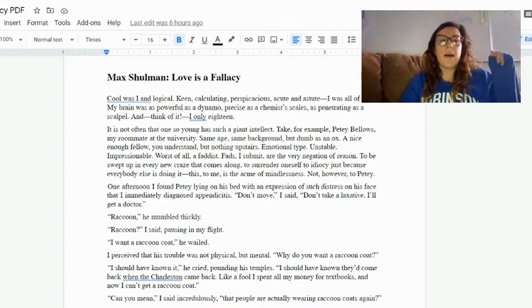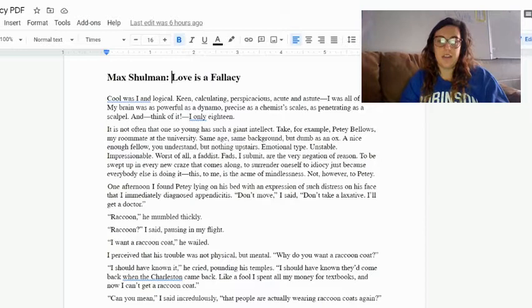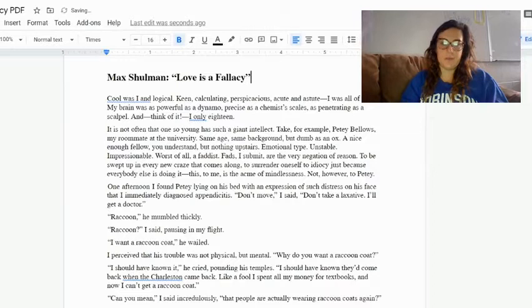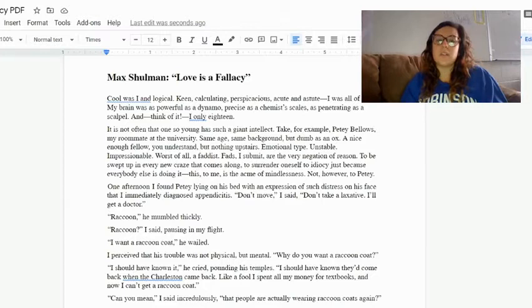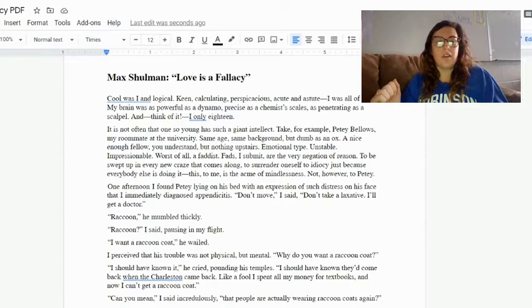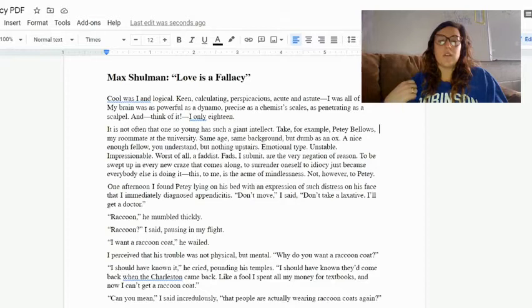Max Shulman, 'Love is a Fallacy' - this should be in quotation marks because it is a short story. 'Cool. Was I? And logical, keen, calculating, perspicacious, acute, and astute. I was all of these. My brain was as powerful as a dynamo, precise as a chemist's scales, as penetrating as a scalpel. And think of it, I was only 18.'